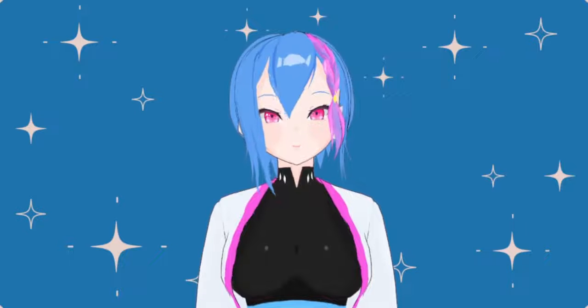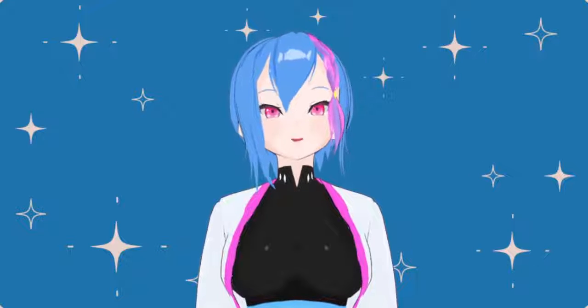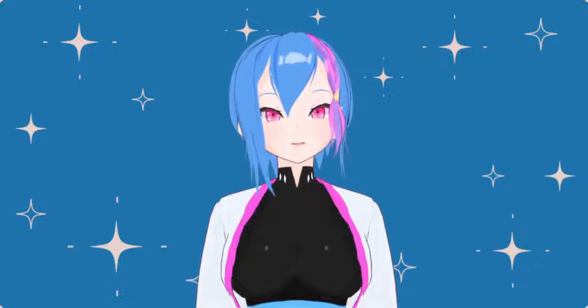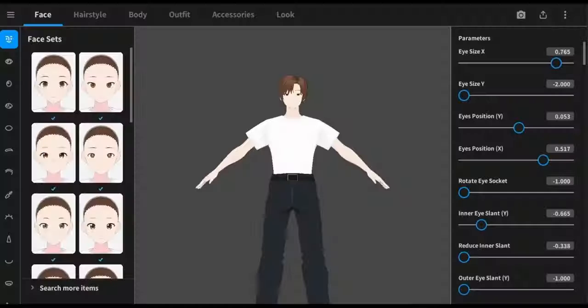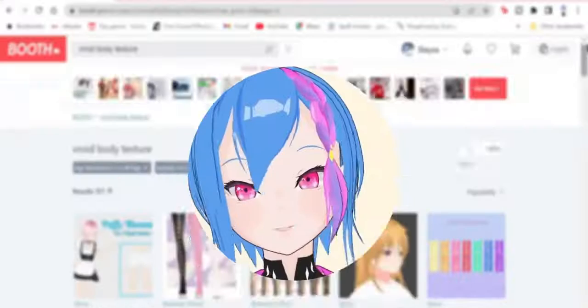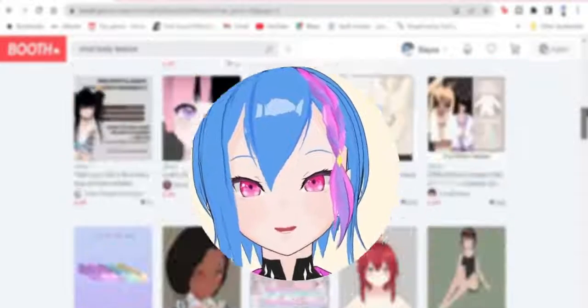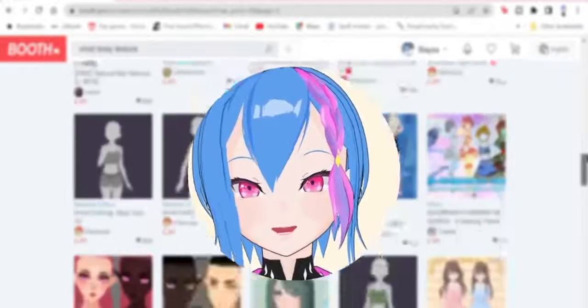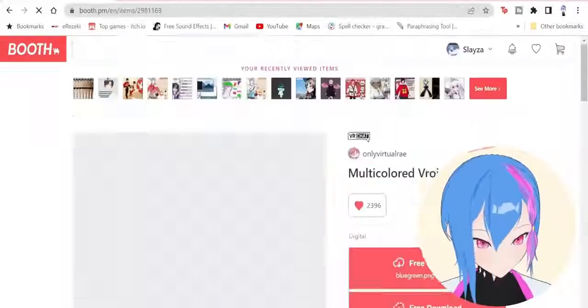But you don't need to do these things if you already have a 3D model made in VRoid Studio. There are countless VRoid assets you can use and download for free, which I've already covered on this channel. Go watch it and see you later.